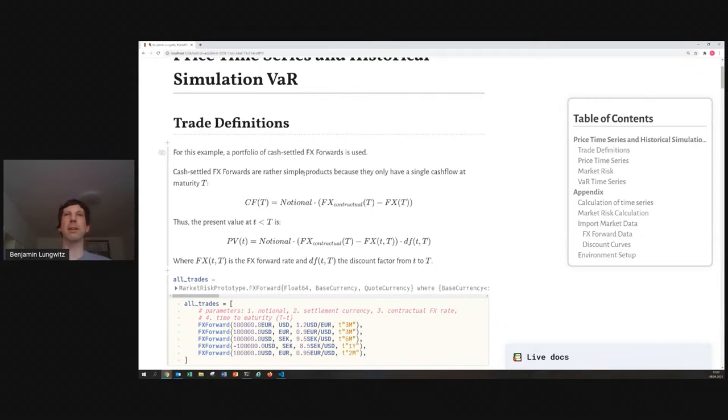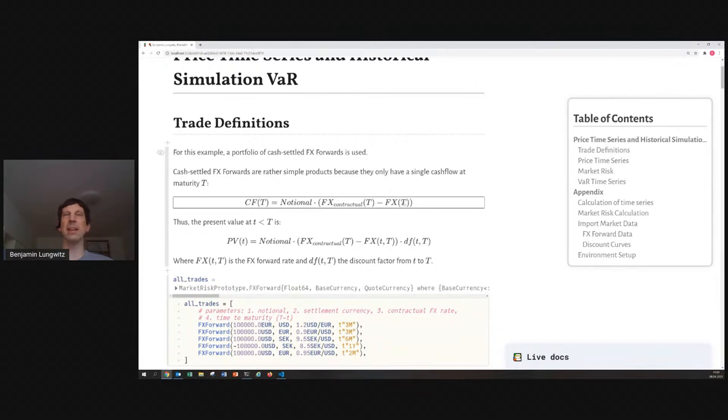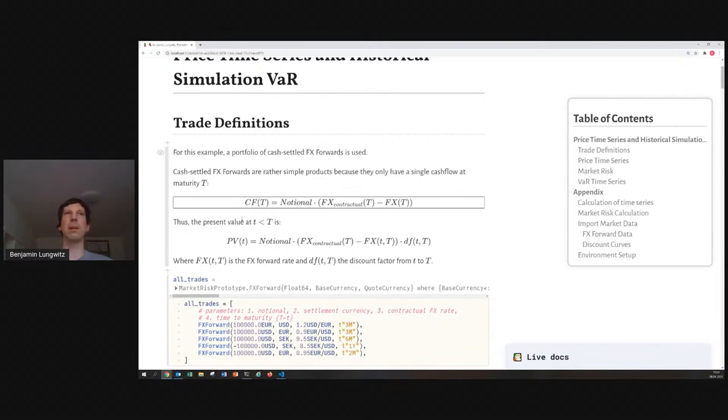And to make it even more easy to model, I assume that it is some kind of cash settlement. That means the settlement cash flow in the end is the difference of the FX rates, which you agreed today, minus the FX rate it will be in the end, multiplied by the notional.